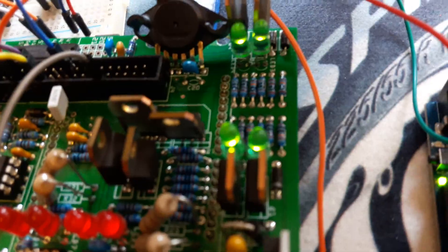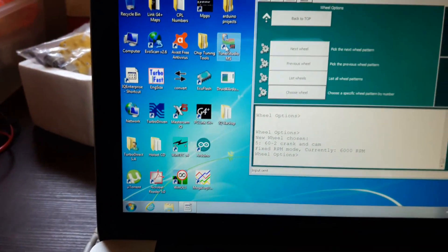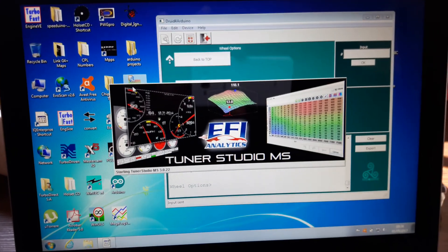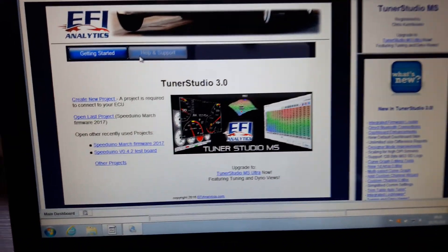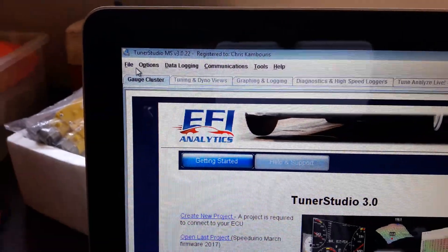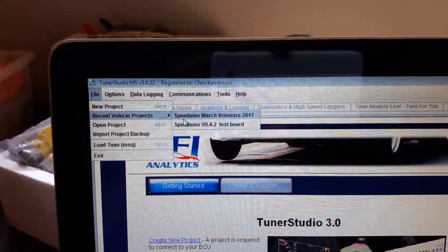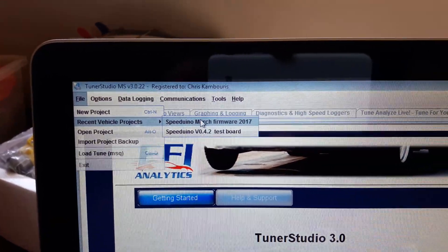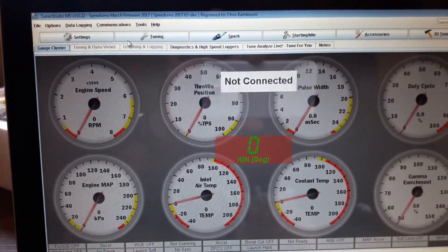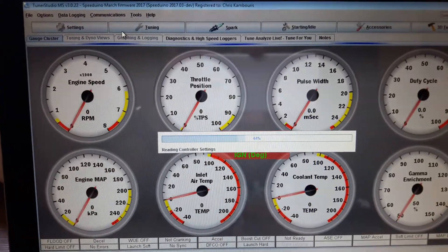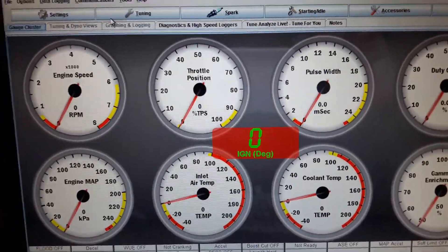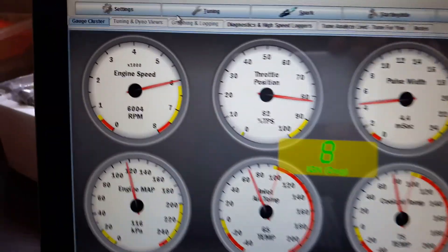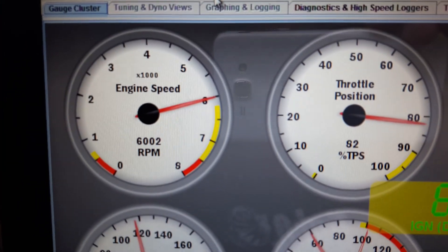Now what I'm going to do is I'm going to open up TunerStudio and I'm going to open up my March firmware. And once it connects you'll basically see, okay, it's obviously injecting at 6000 RPM at the moment. That's obviously why those LEDs are flashing so fast.